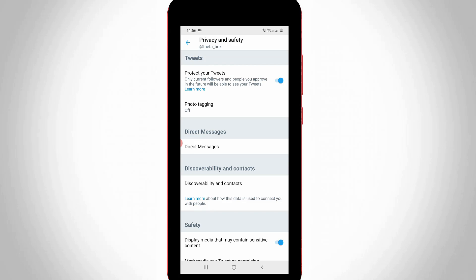This is the way you can easily activate your Twitter private mode by watching my tutorial. For more tech videos you can subscribe my beautiful tech channel THETA BOX and thanks for watching.